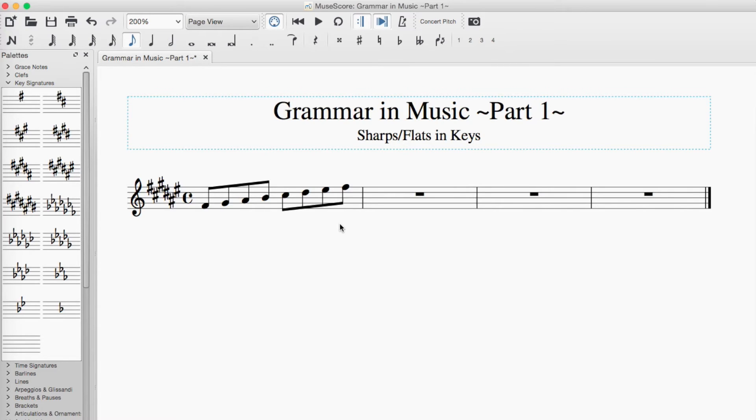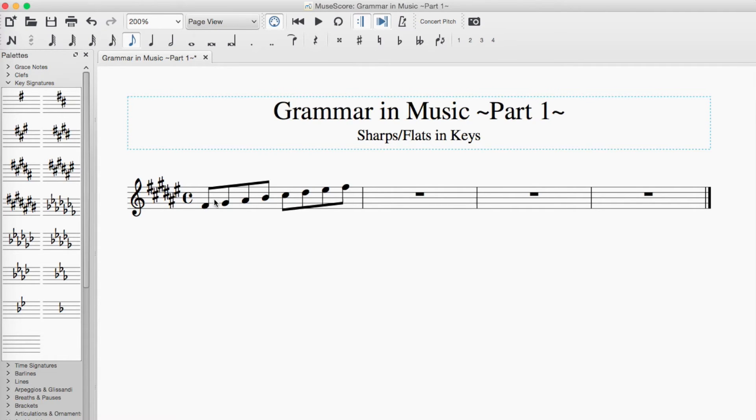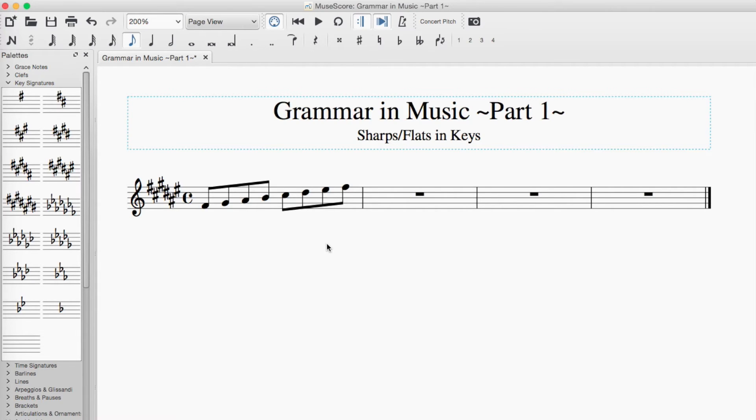Now, E sharp is the same as just F natural. But since we've already got F sharp in place on the F spaces, then we need to use E for the note under it. So we've got E sharp here. E sharp and F are the same note. It sounds exactly the same. But for grammatical reasons, we're going to use E sharp instead of F.